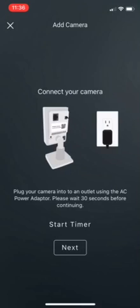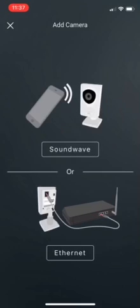From there it's going to give you the directions on how to connect your camera. You're going to plug the camera into the outlet and then wait 30 seconds before continuing. Let's go ahead and do this for demonstration sake.